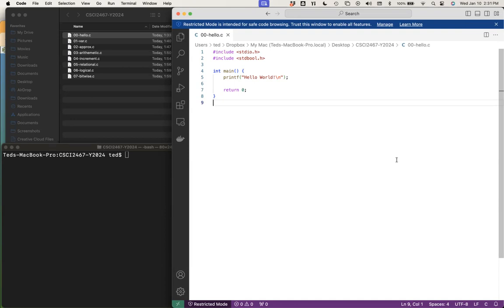That was a lot to get to Hello World — we're going to declare a function. The notation is pretty similar to Java: we have a return type. I'll start with the code itself. In Java, the return type for the main method is public static void — nothing gets returned back. In C, we're actually returning back an integer.